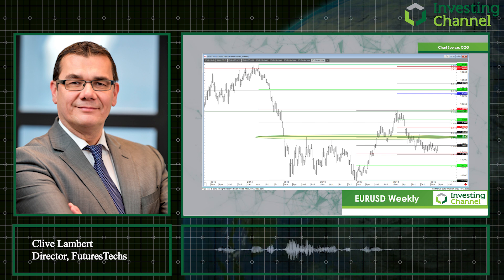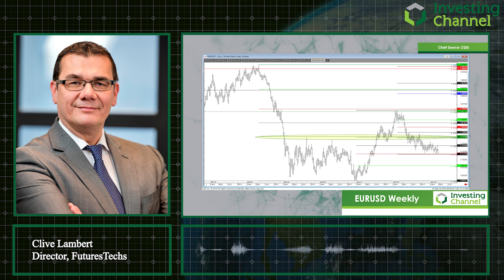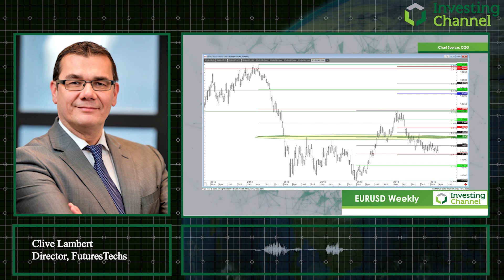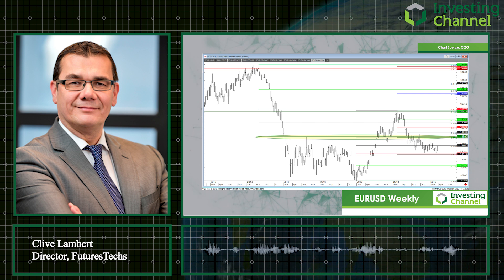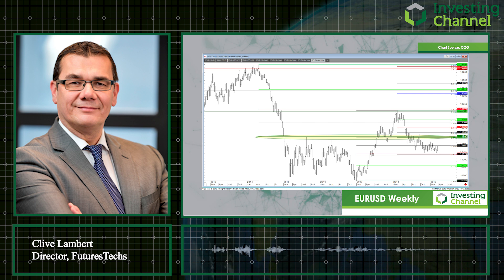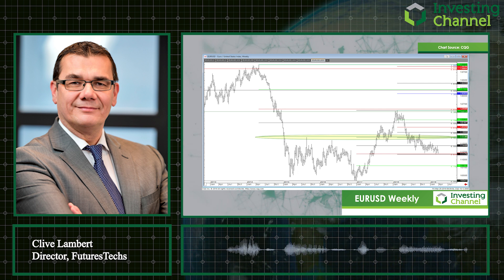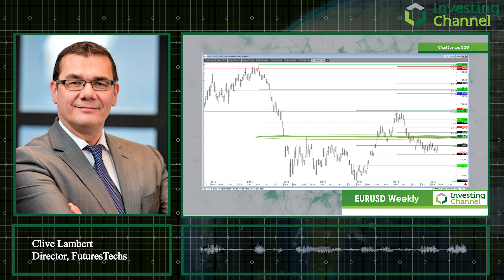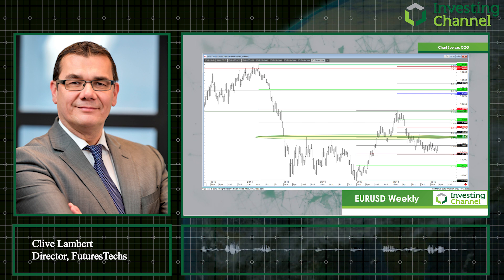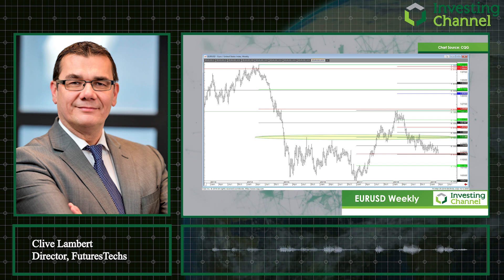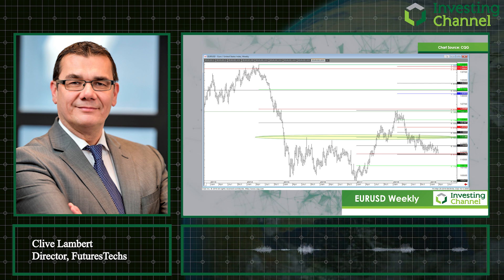So it looks like we're going to give that 1.1176 to 1.1187 support area another test. If it breaks, EUR/USD heads to 1.0815 and then potentially all the way back to the 1.0341 low posted at the very start of 2017. And that's all from me — thanks very much.